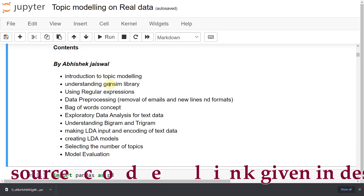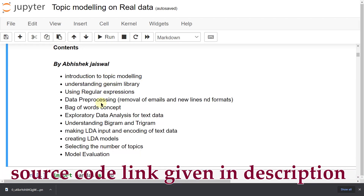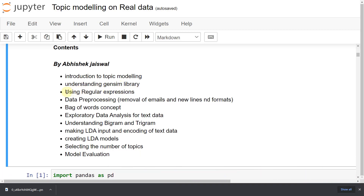We are also going to use regular expressions for data cleaning — finding patterns in data pre-processing. Then I will also tell you the bag of words concept.